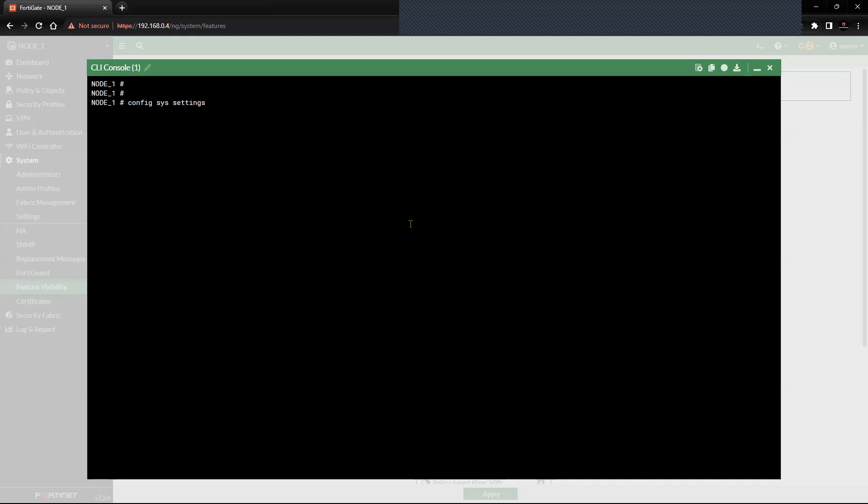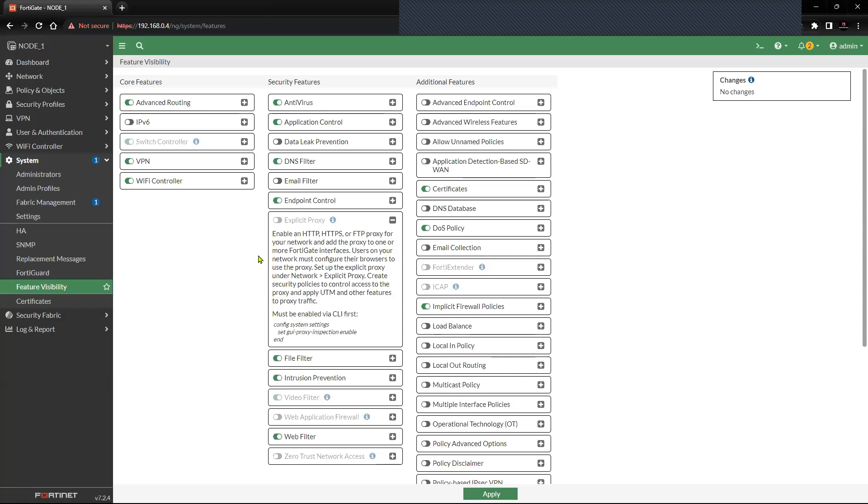We'll get into system settings and then we'll set the GUI proxy. We'll have to set GUI proxy inspection. Once you do that, this particular option should be available.